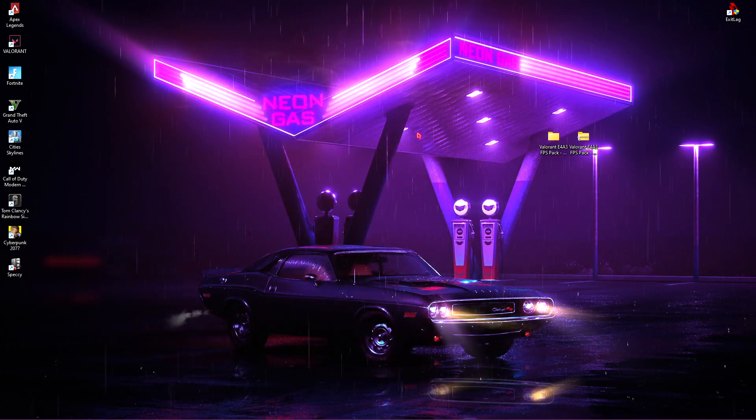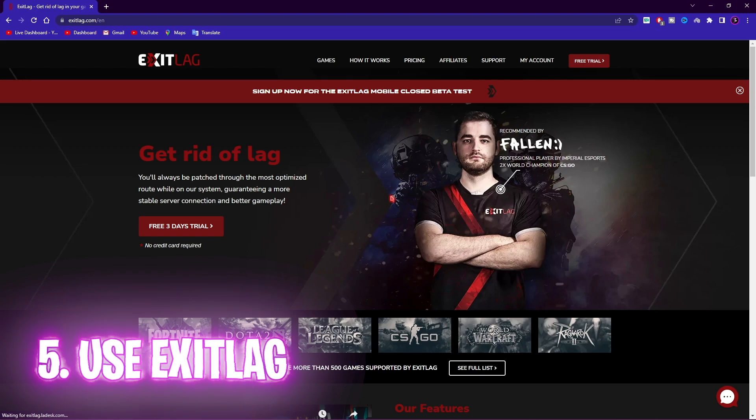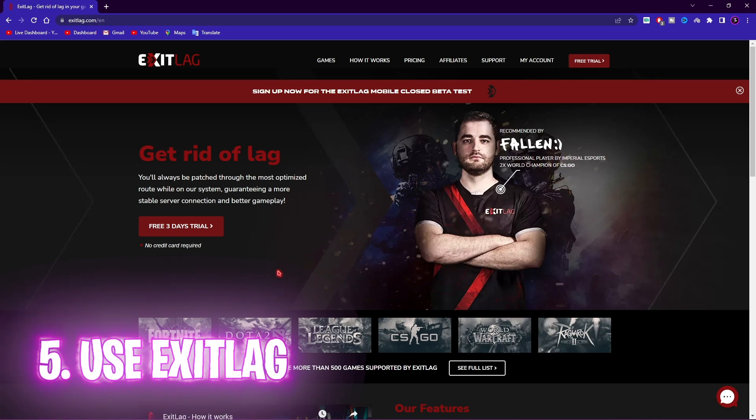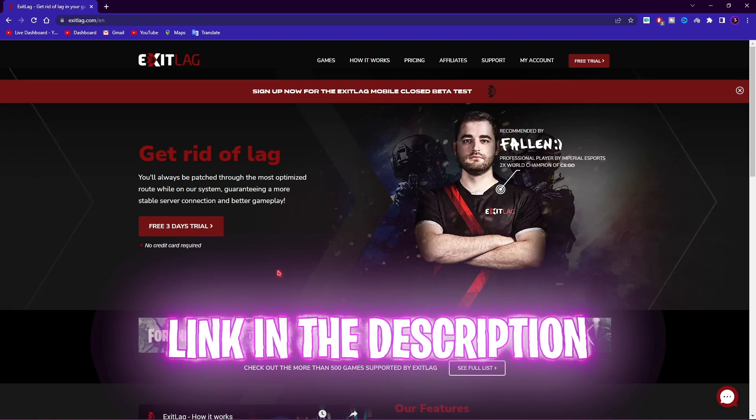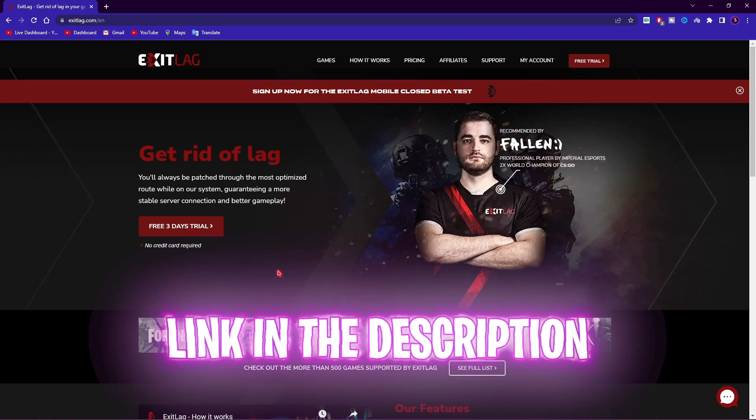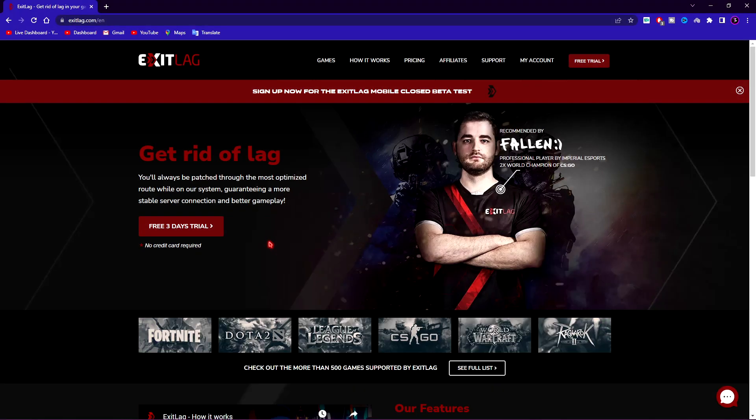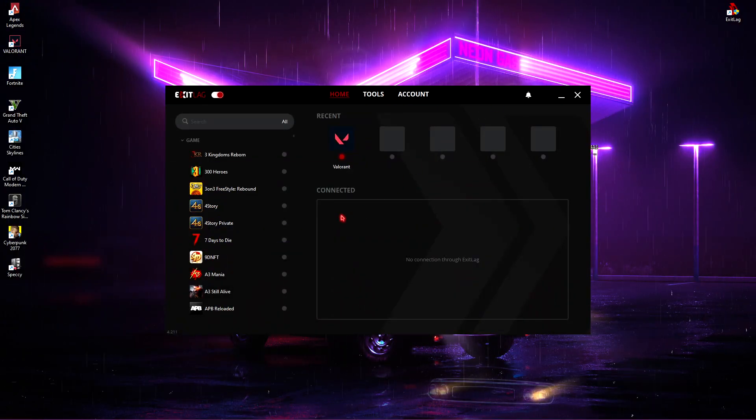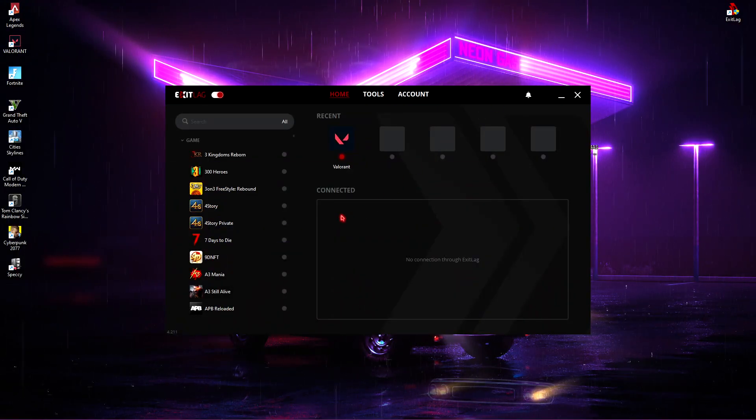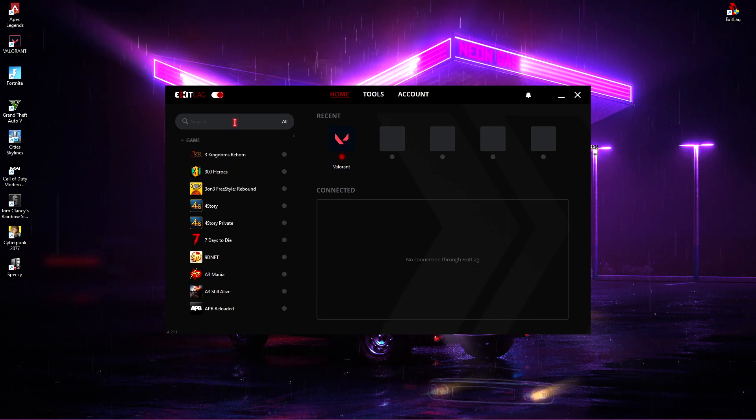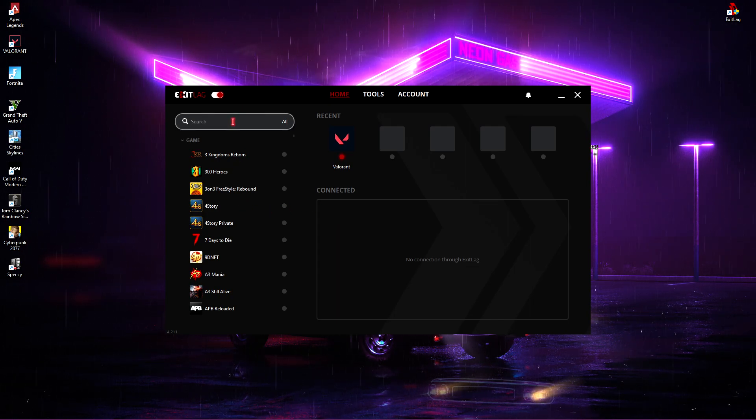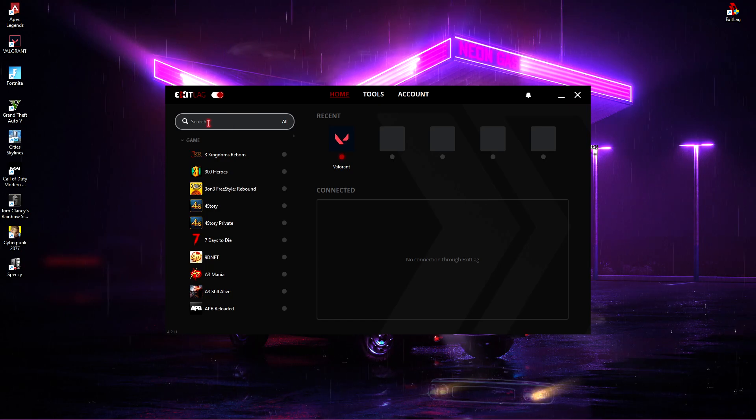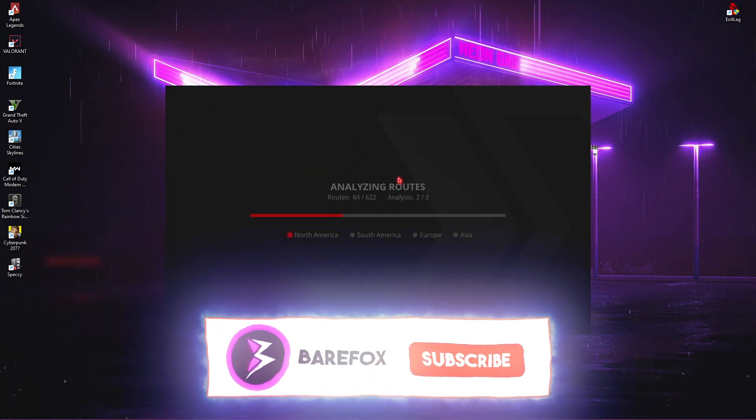Next step is Exitlag. Exitlag is one of the best applications out there to control your network and FPS all together with one application. Exitlag has a list of over 250 games to choose from and it's the pros' choice. Go to the link in the description below and you'll be going to a site like this. Simply click on 3 days free trial and download Exitlag's latest version. As soon as you open it up, you'll see an interface like this. Over here you can search all of the games, any game that you want to play. I have already added Valorant from the list.